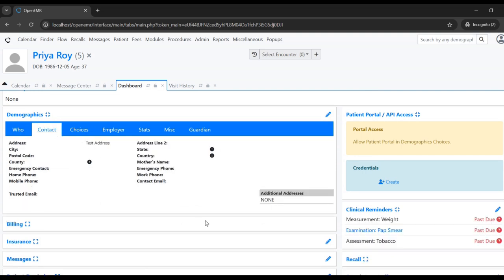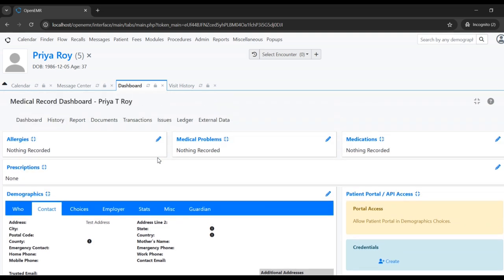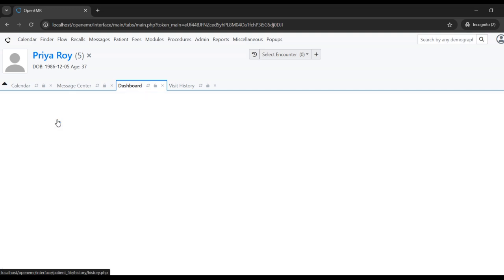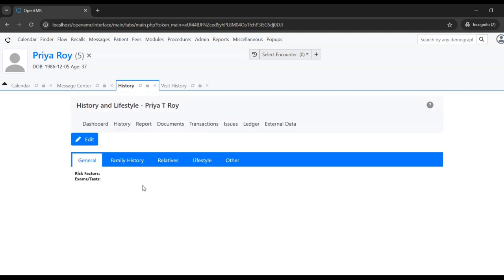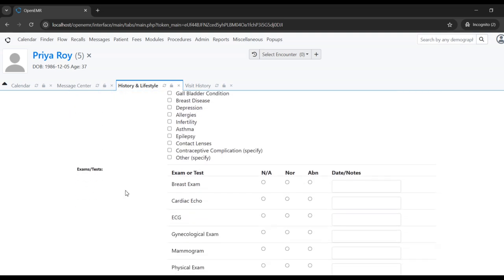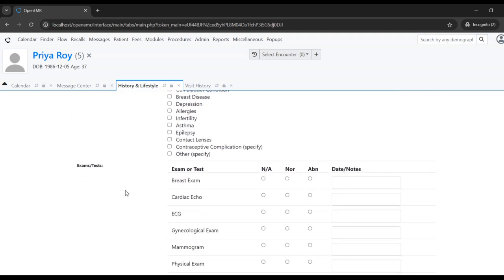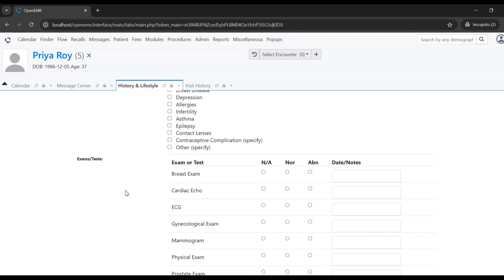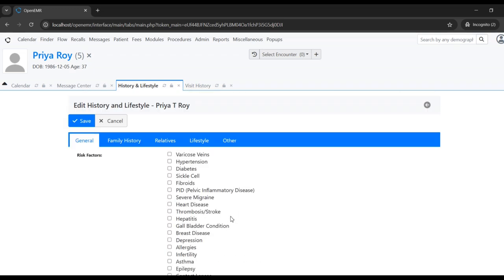This is how a patient is created and updated in OpenEMR. Similarly, all patient history-related information can be added in the history section. Clicking the edit button opens up the general section, risk factors, and tests or exams — if the patient has already undergone these, they can be recorded here.